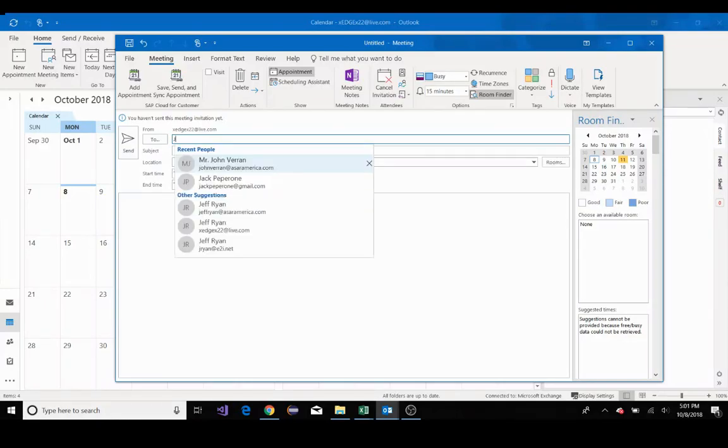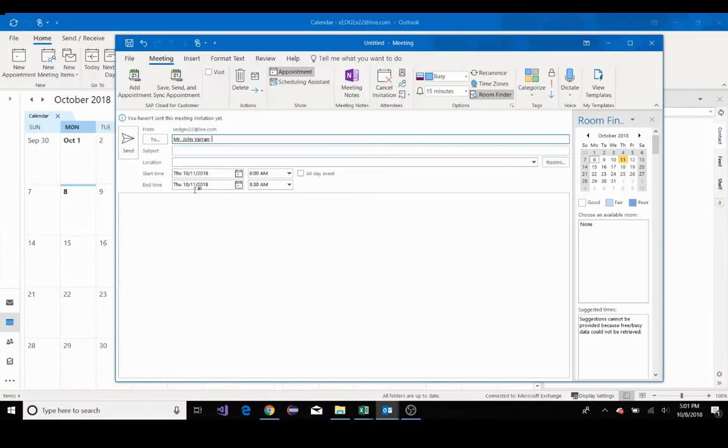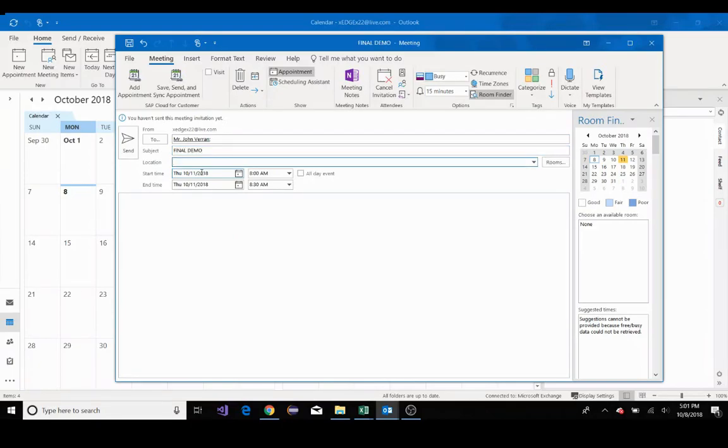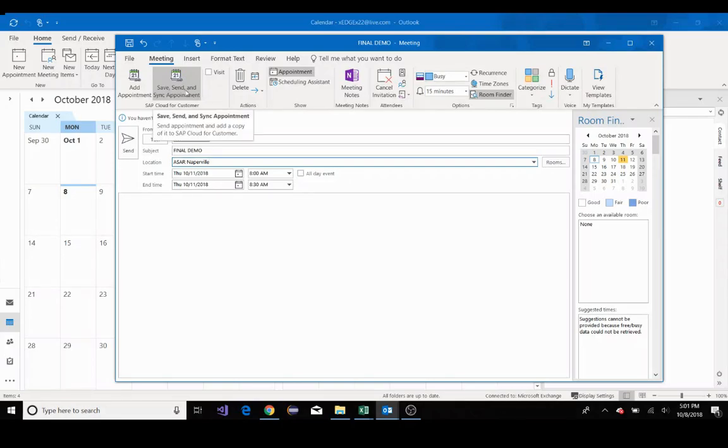So I'll type John. I can see John Vranth from ASAR America. I'll go and click on that. Subject, we'll call this final demo. Location, we'll do ASAR America's location in Naperville. I'll hit save, send, and sync appointment.